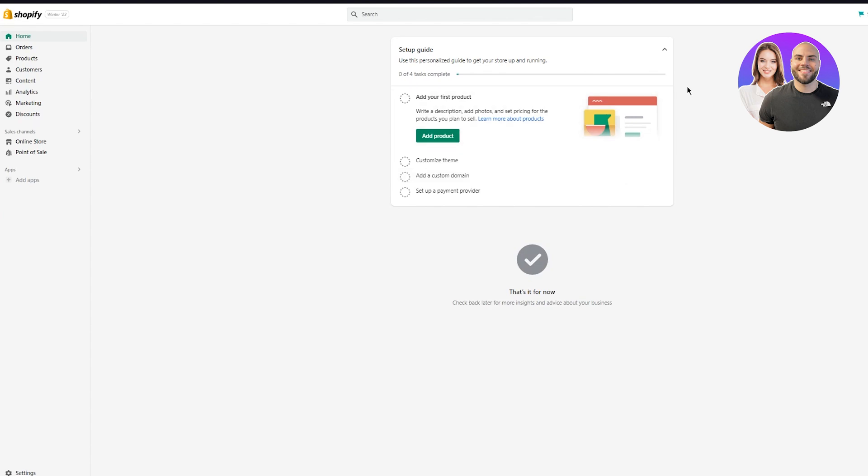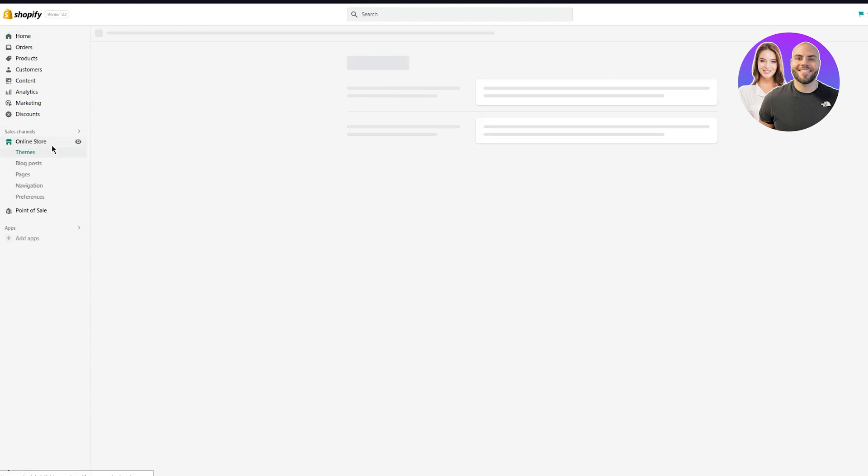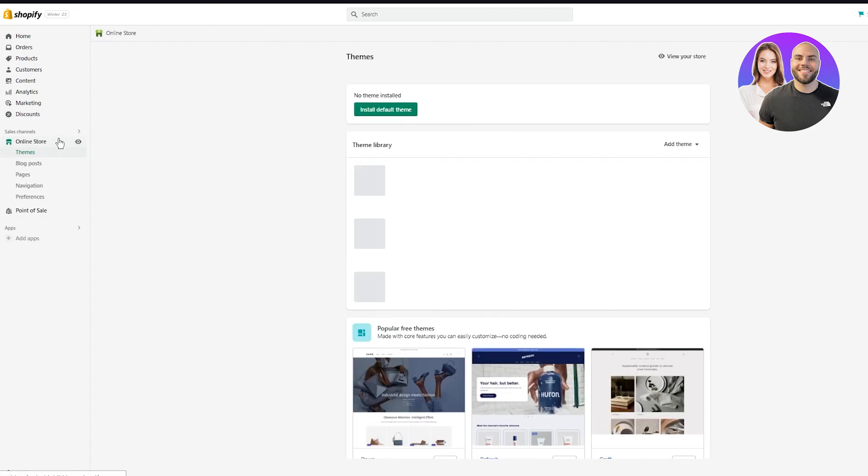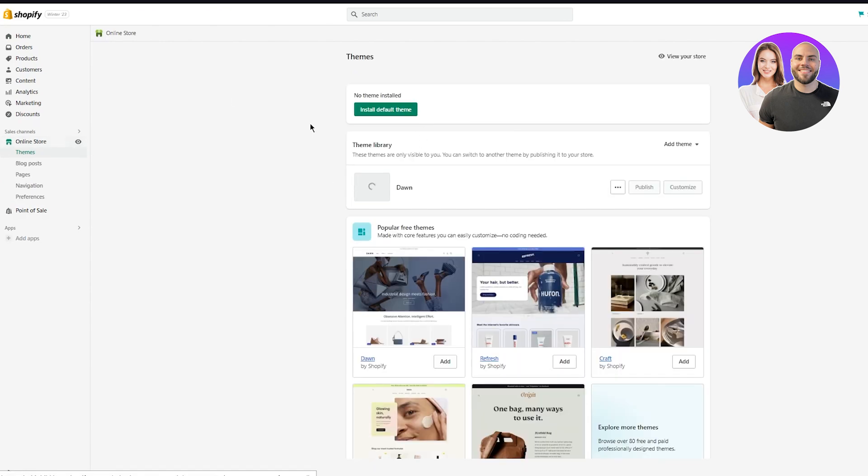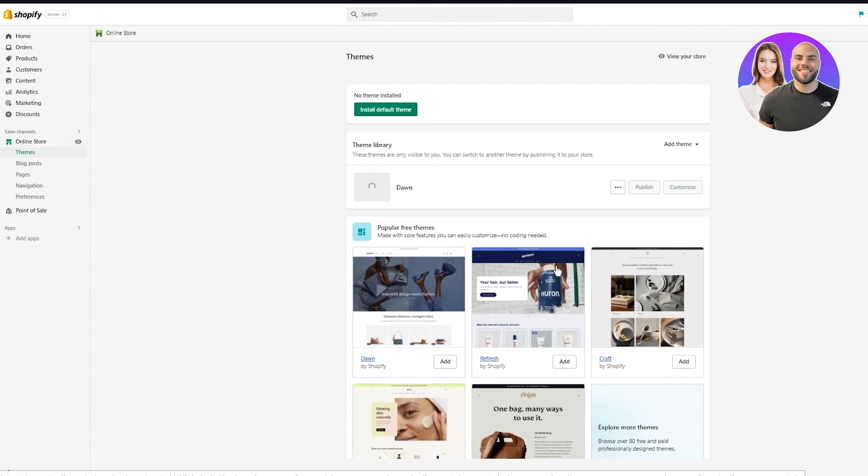Now for your navigation menu, first of all, you're going to make sure that you have a proper online store. Now to check if you have a proper online store, just click on online store and here you're going to be. Now, basically in your online store, they're going to give you a default theme, which is going to be Dawn. Okay. Now in the Dawn theme, you're going to basically go and check all the navigations.